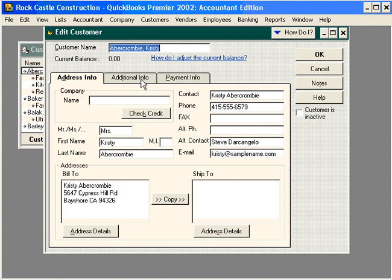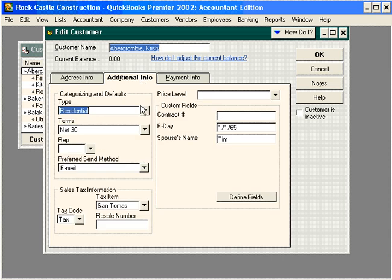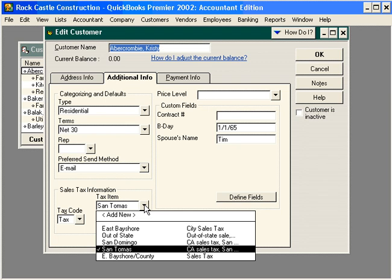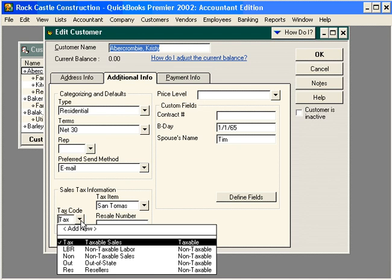Let's go over here to the additional info tab. You can see down here in our sales tax information box is where we set it up. First, we set up the tax jurisdiction that she is in, which is the tax item per QuickBooks. Next, we set up the tax code. We tell QuickBooks whether this is a taxable or non-taxable item and, based on how we have our tax code set up, why it's either one of those.